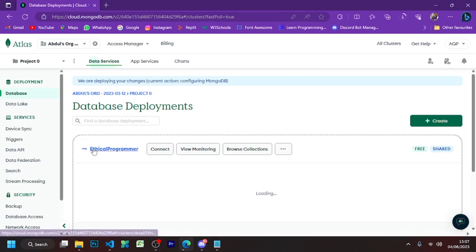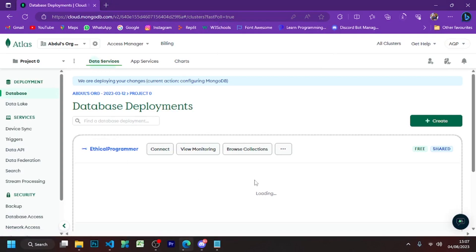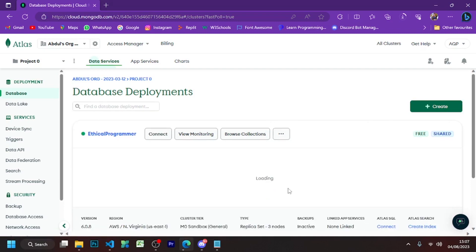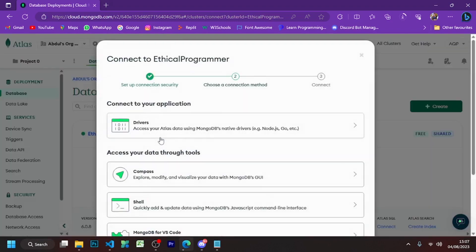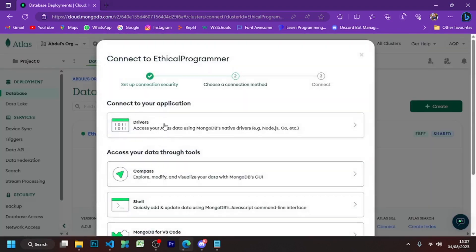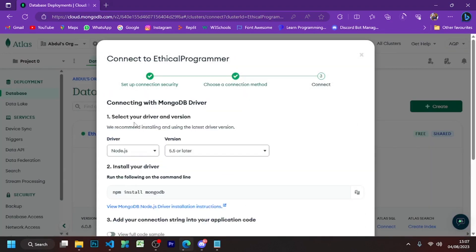Your database is now being created — wait a little. Once the database has been created, click on the connect button.